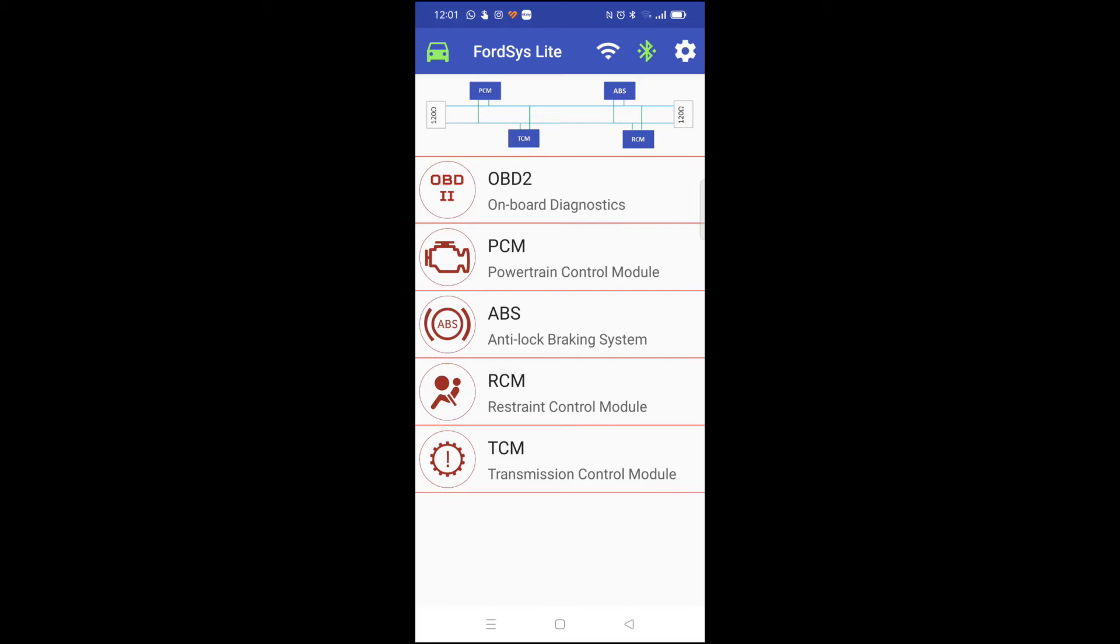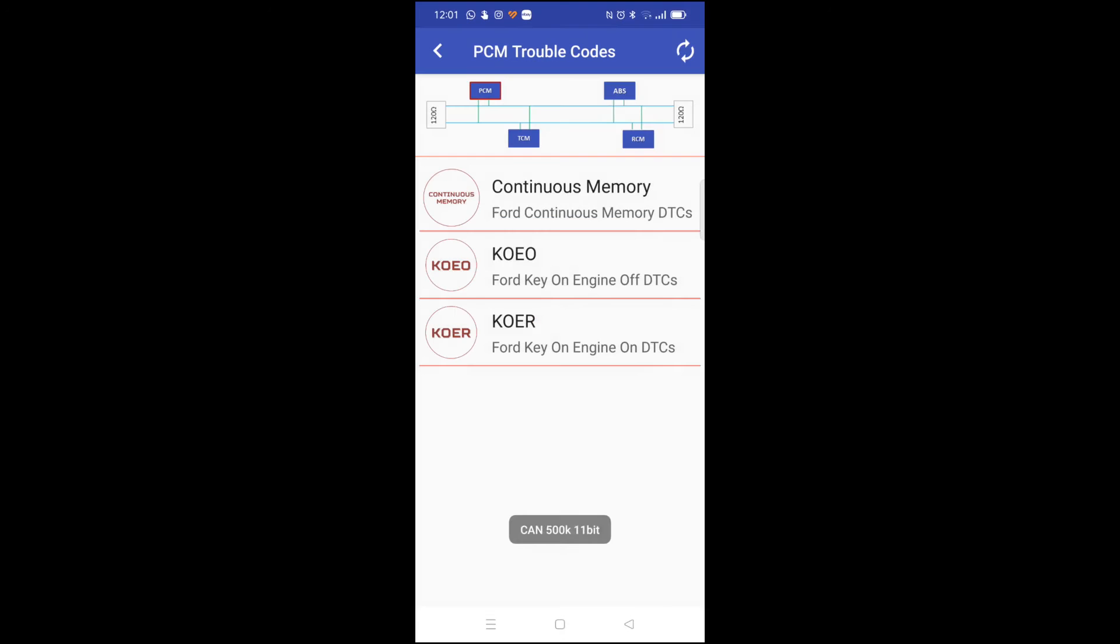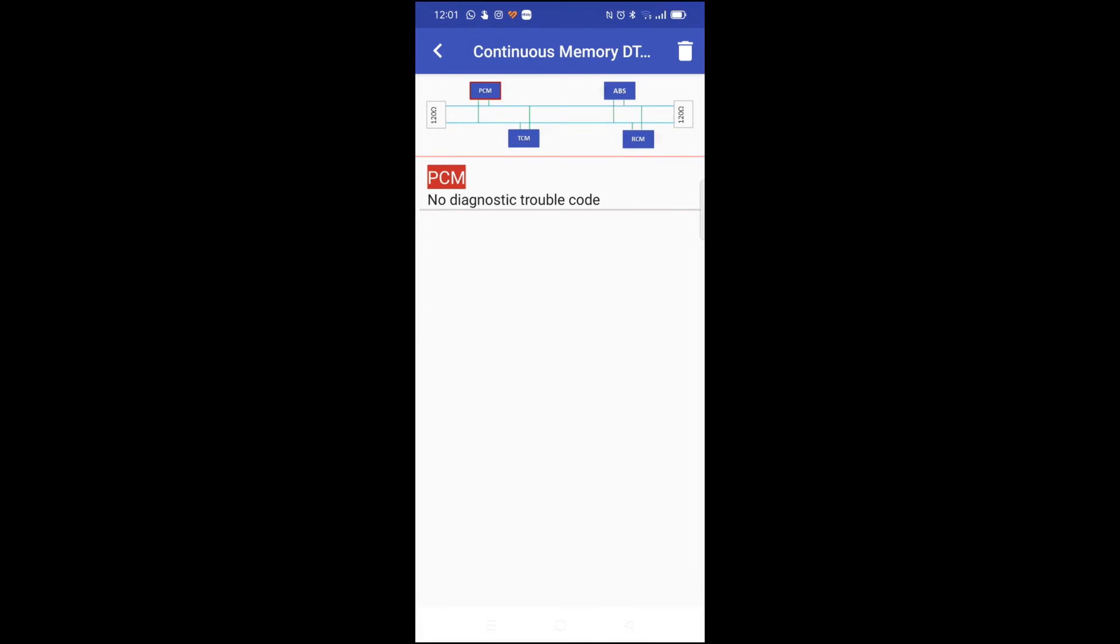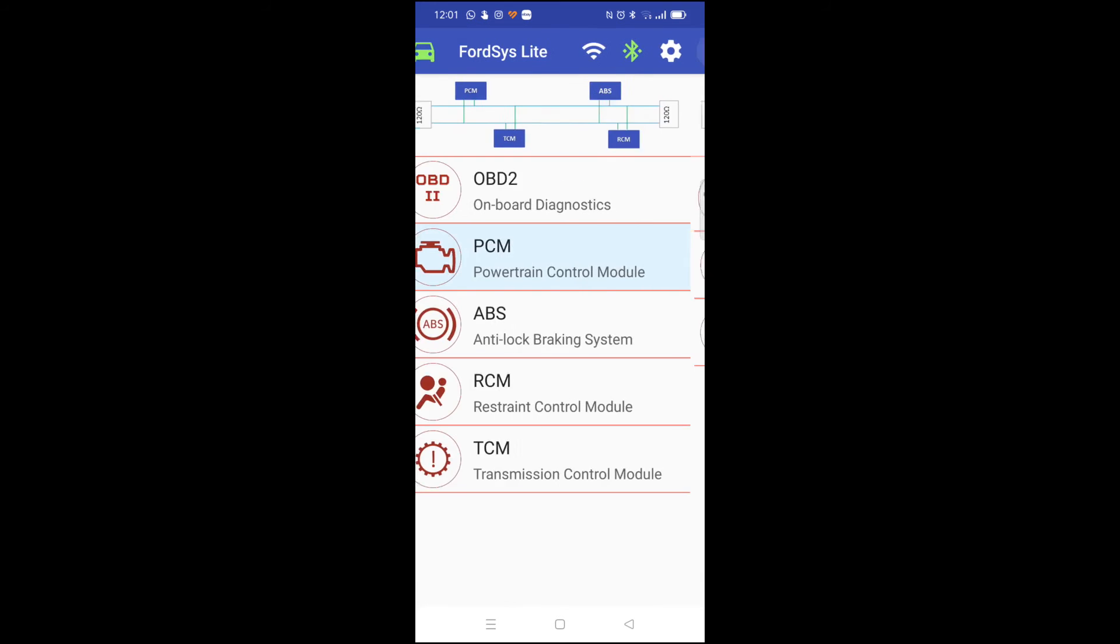We click on the PCM. We can read fault codes from the engine control module. Continuous memory fault codes we want. No codes. Great. So we can go back and now we can try the other modules.